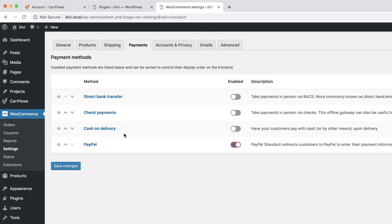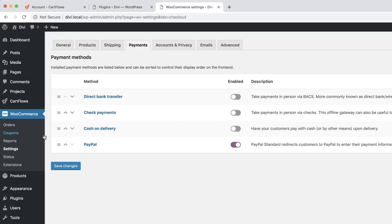Let's say you want to use Stripe — this is where you'd set up Stripe. Okay, we're all set now. Let's go ahead and create our first sales funnel.